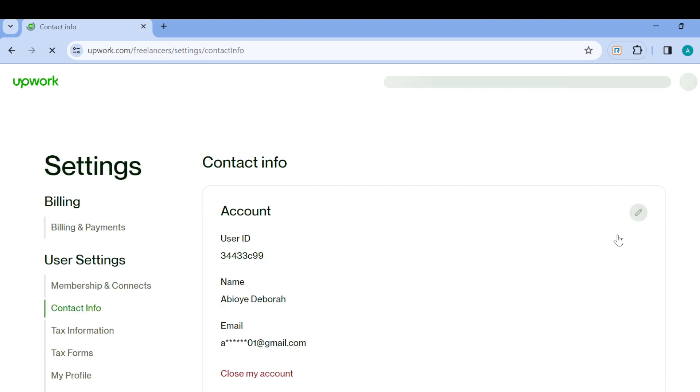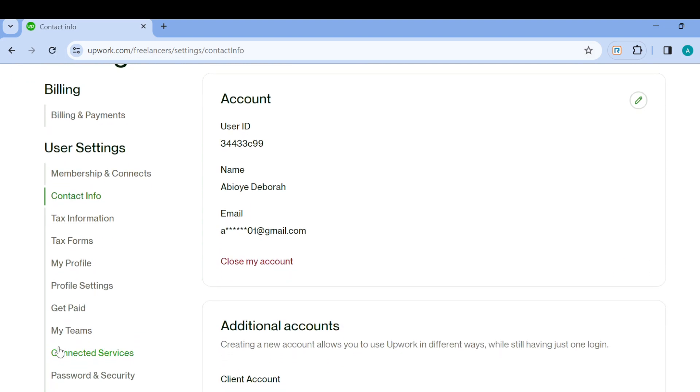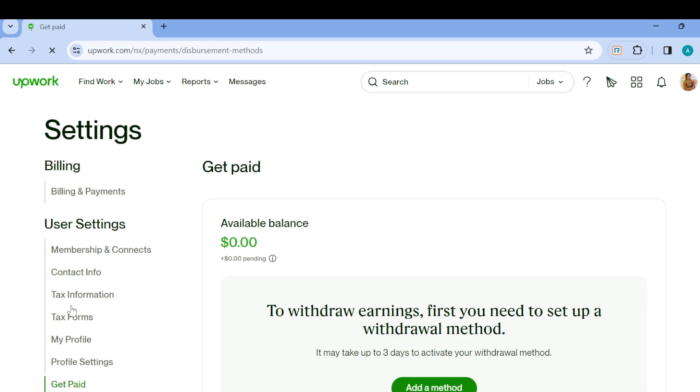After that you'll be taken to the Settings page. The next thing to do is scroll down and then move to the left side of the screen where you can see the Get Paid option. It is located below Profile Settings, so as you see it, click on it.